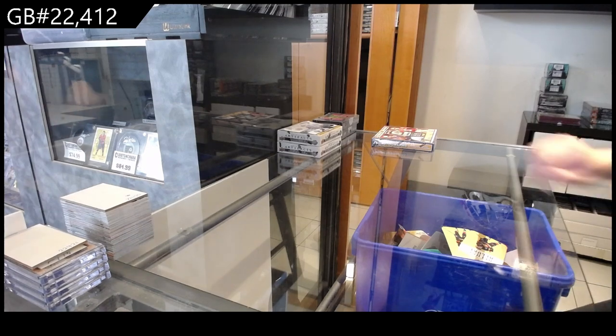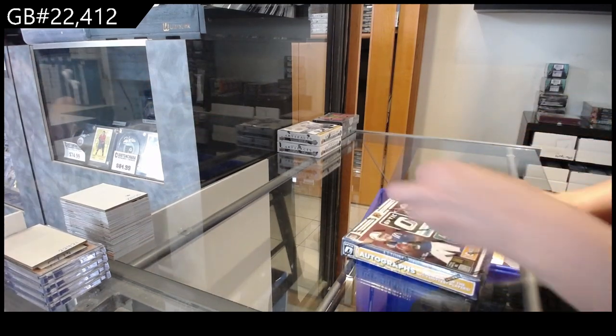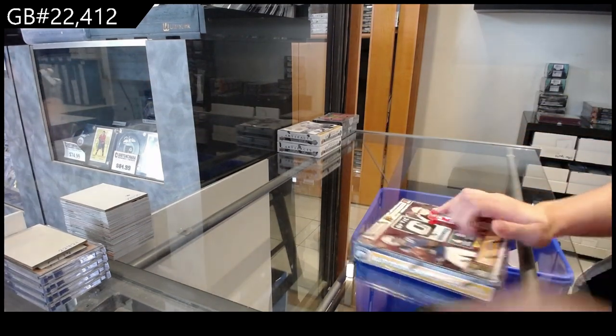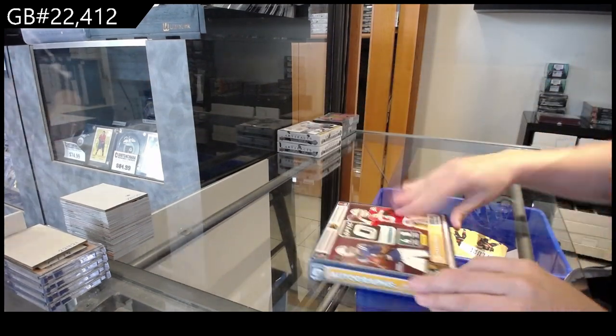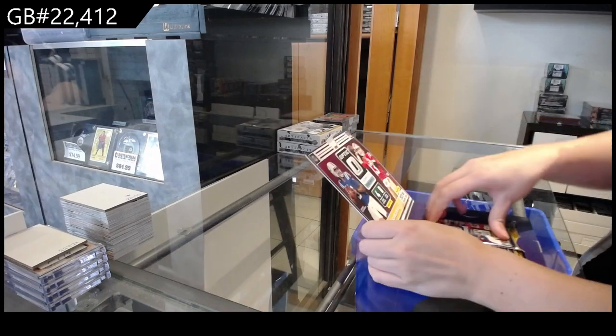22-4-1-2, we have got the Donruss Optic H2 football box break.